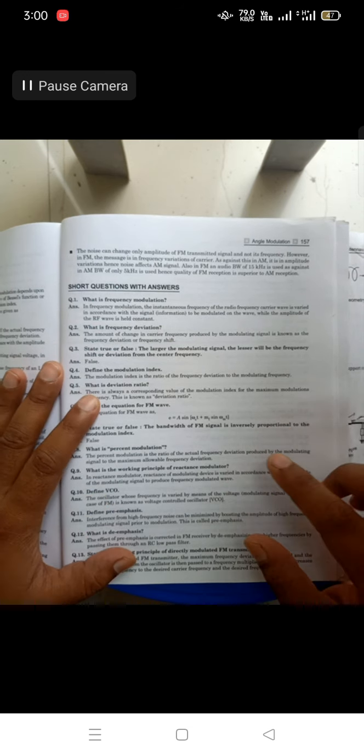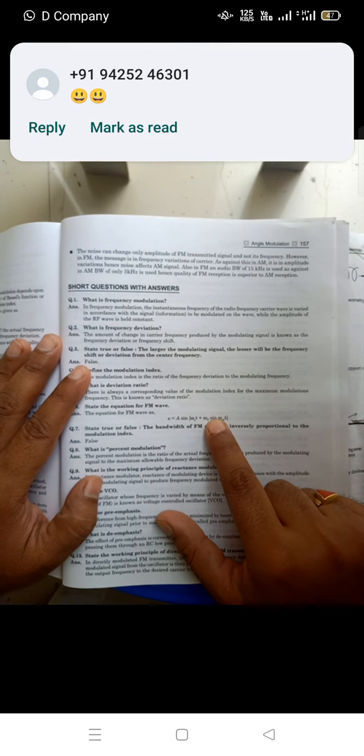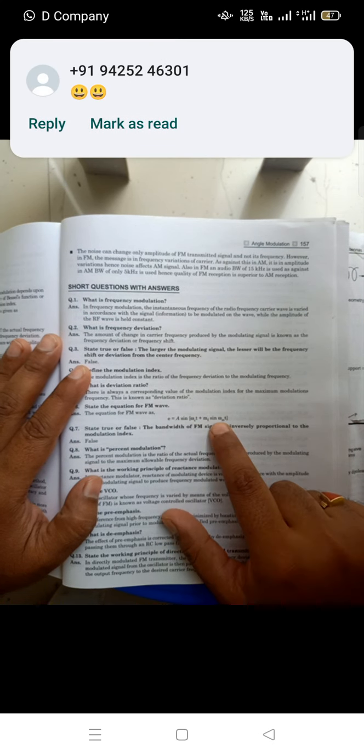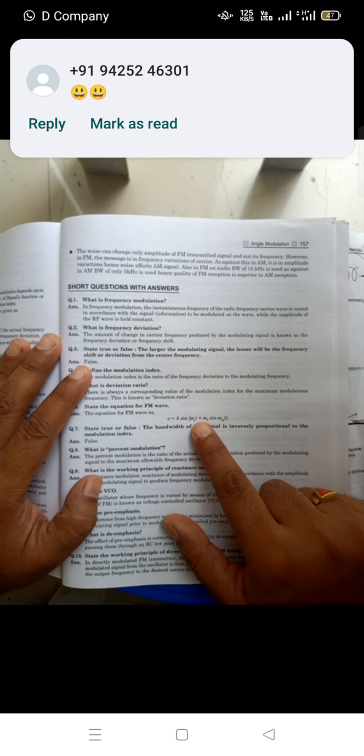State the equation of the FM wave. We derived this in unit number 2. The FM equation is: v(t) = A sin(ωc·t + mf·sin(ωm·t)). Because of the sine inside the sine, we used Bessel's function here — you may recall this from previous lectures, which were uploaded on Google Classroom.